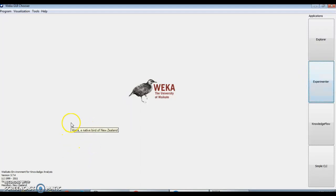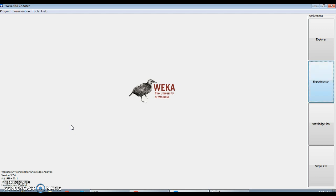Hello, my name is Nithi Nozgare. In the past four videos we have seen the entire user interface of VEKA and the four applications available in VEKA for different purposes. Today we'll see how we can use this application effectively for different machine learning tasks.